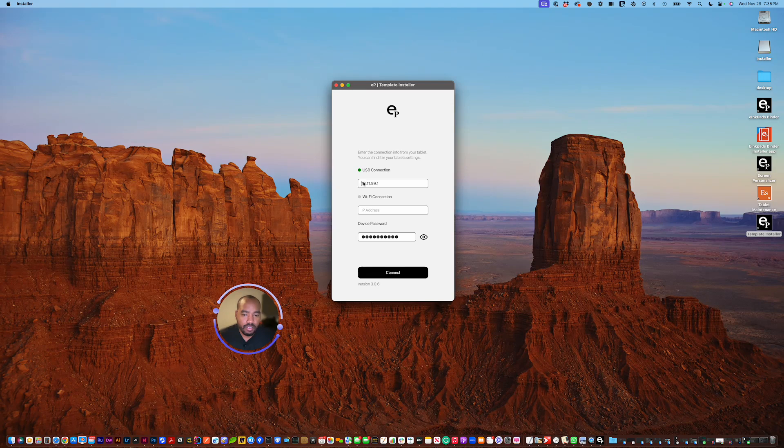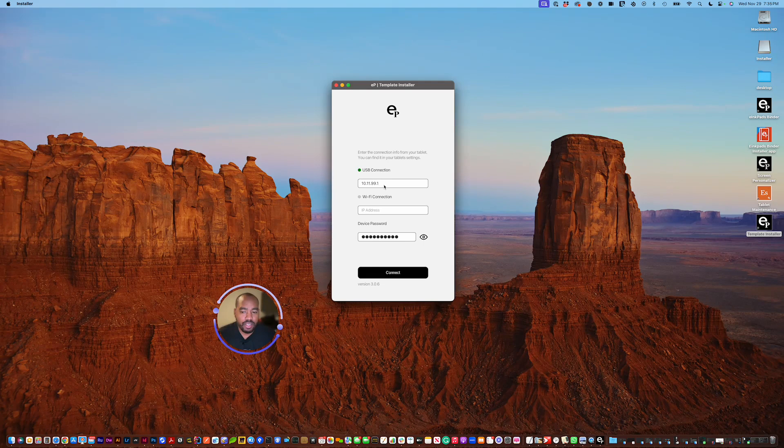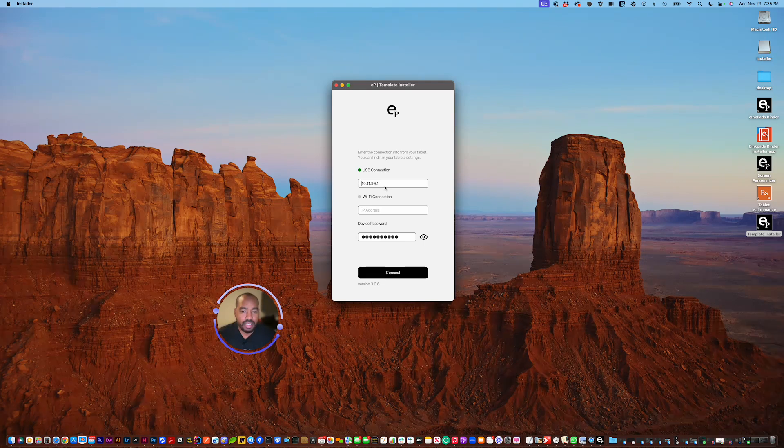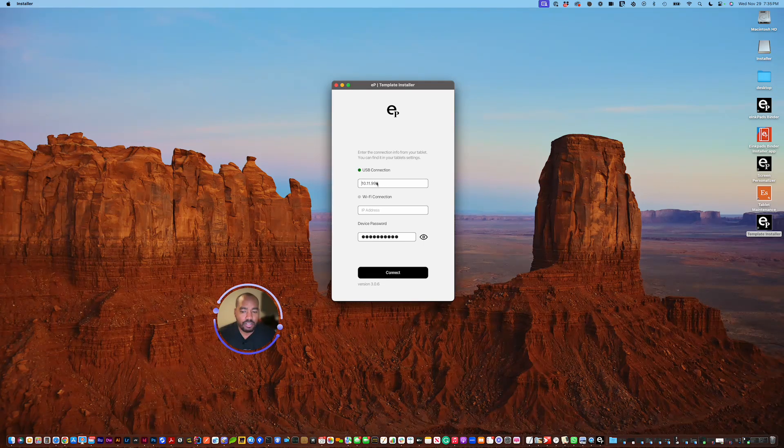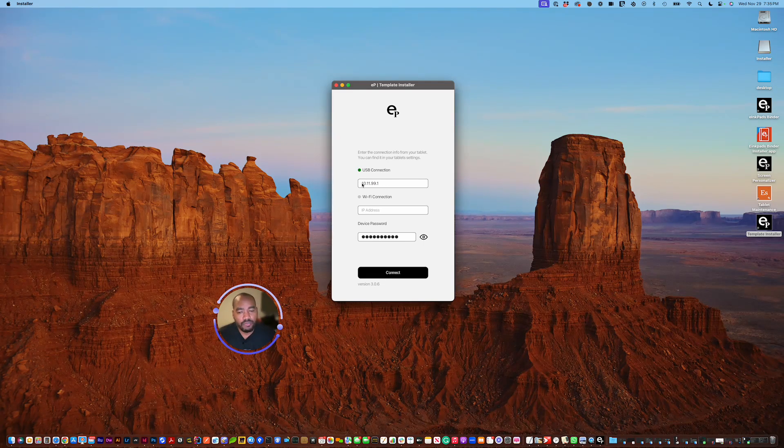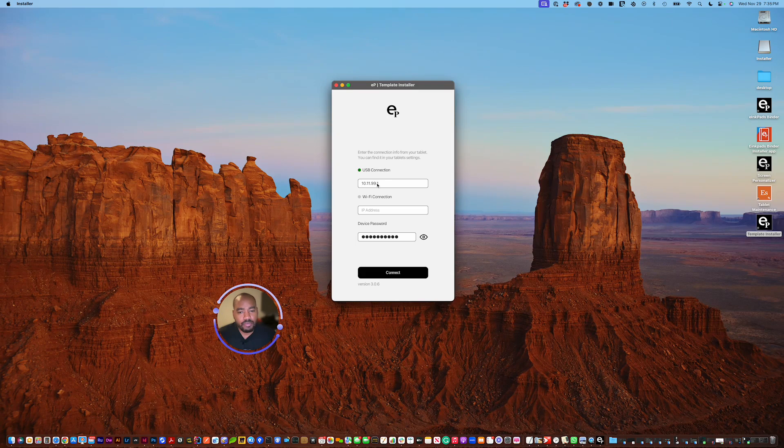You'll see three fields. The top one, you notice there's an IP address in there, 10.11.99.1. By default, this IP address is connected to your USB connection.